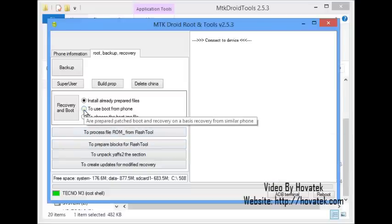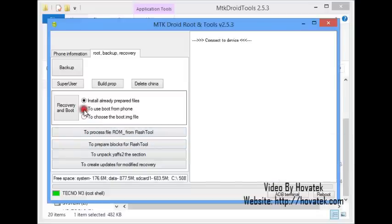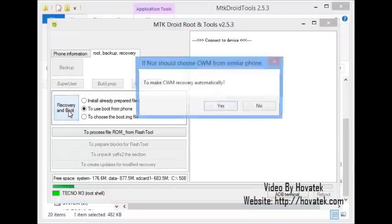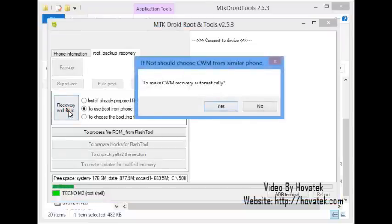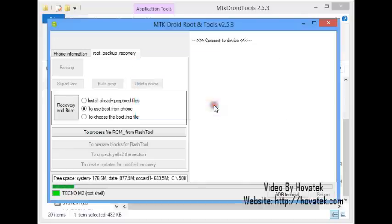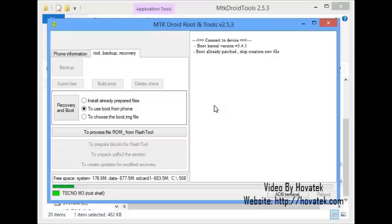you click to use boot from phone and then click recovery and boot. Now, we should be getting a prompt. Our first prompt says to make CWM recovery automatically. To this, you'd want to click yes. If you get a prompt asking you to patch boot, you click yes.